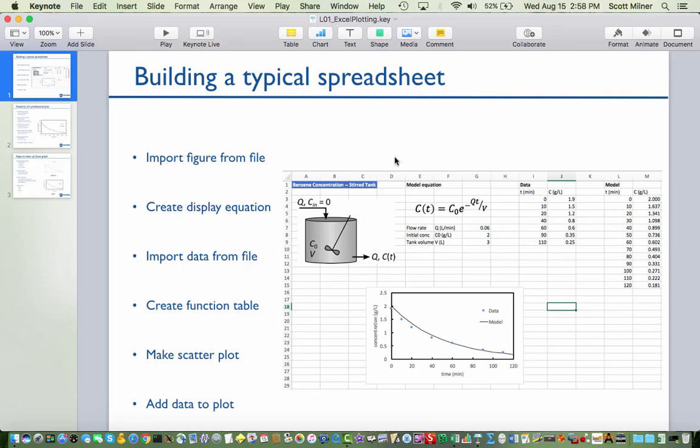This recorded lecture describes the fundamentals of setting up an Excel spreadsheet. Perhaps the most typical task is to enter some data and plot it, maybe comparing it against some model function. To have a spreadsheet that's more easily read, it's sometimes nice to have a figure which illustrates what the spreadsheet is about and perhaps a display equation that shows what model equation is being plotted against the data.